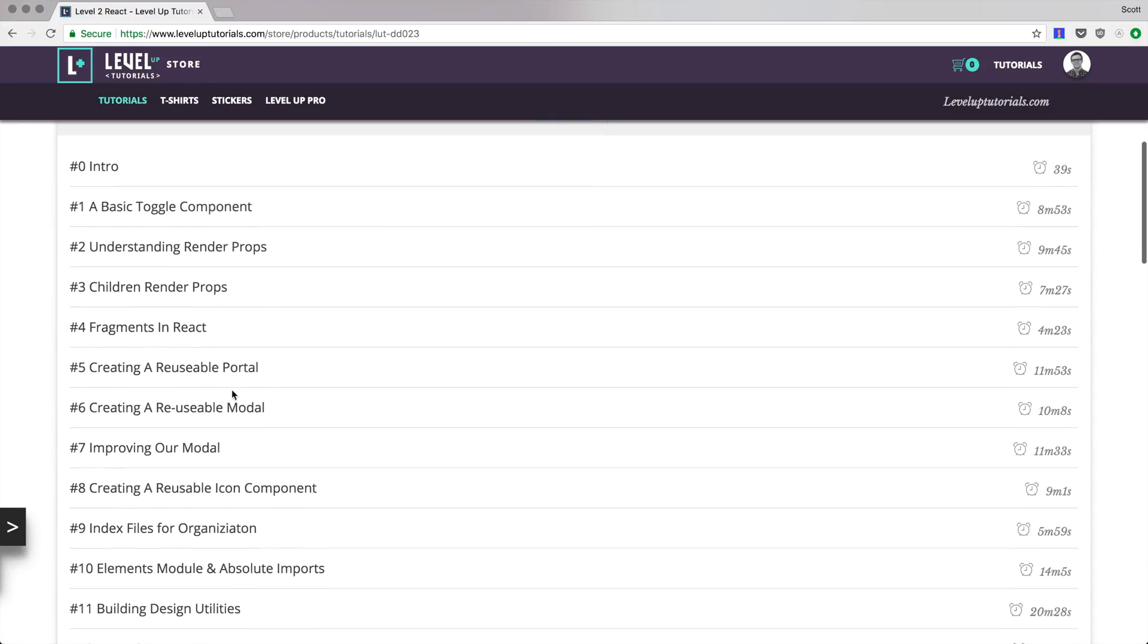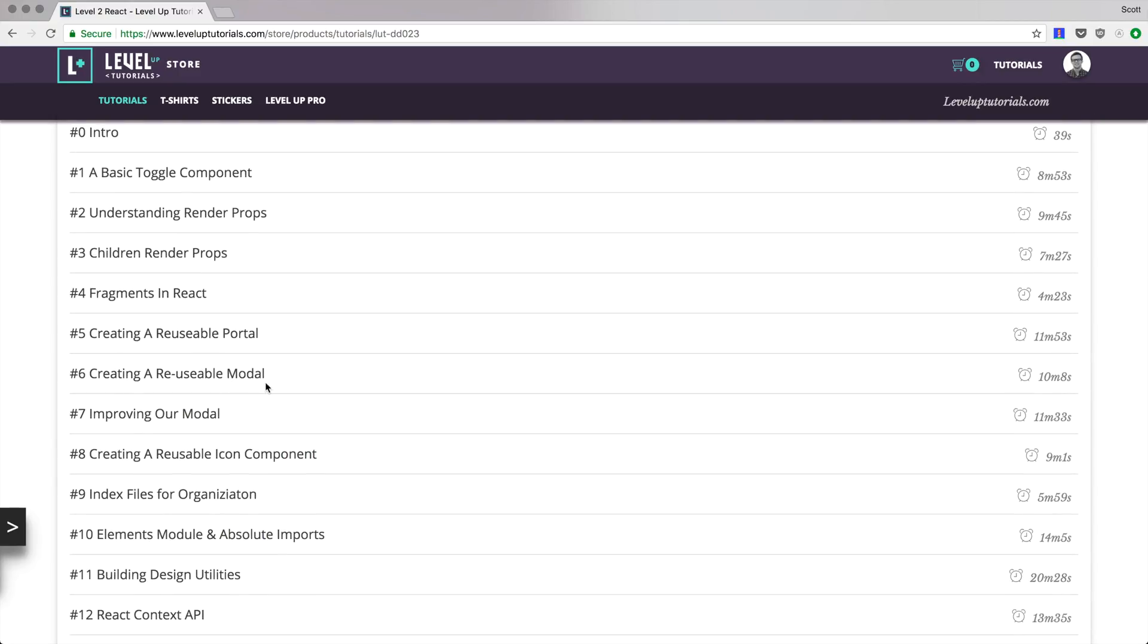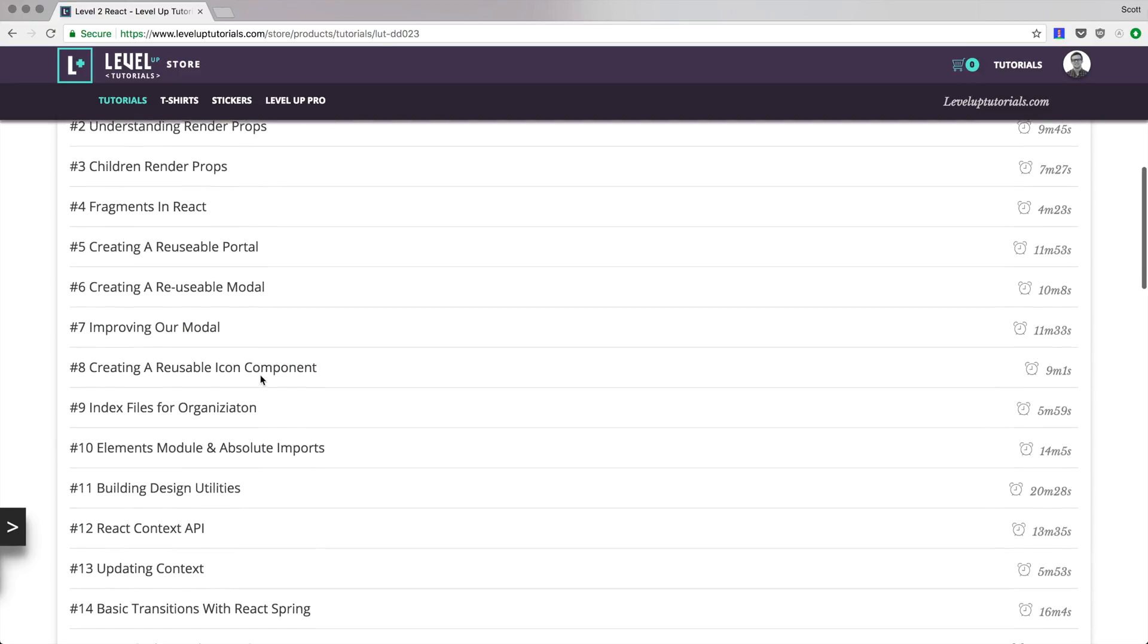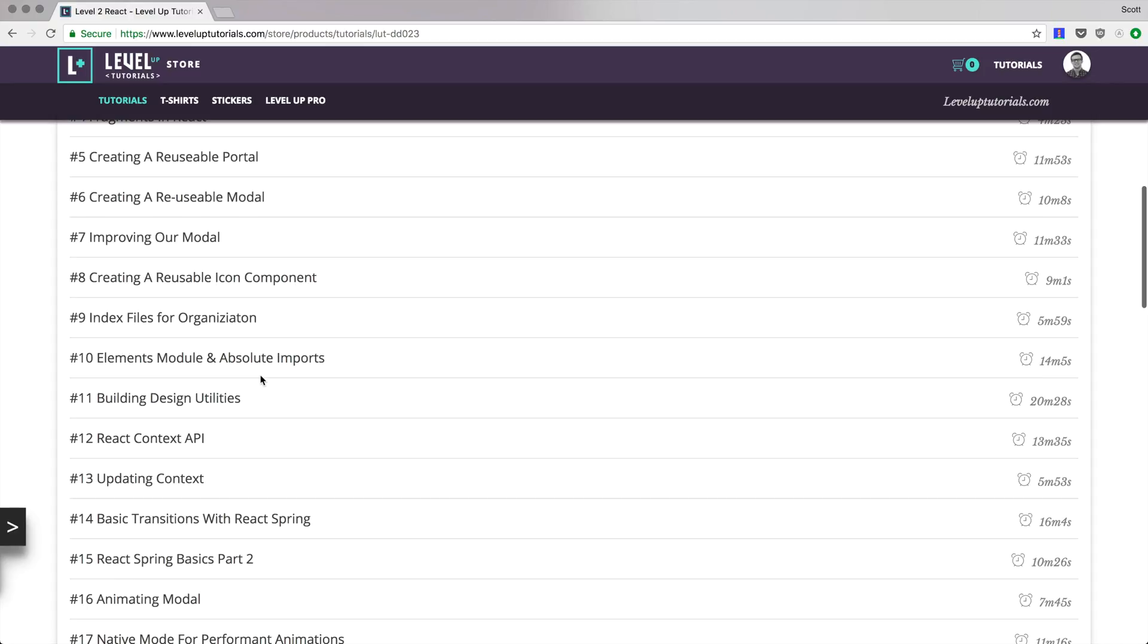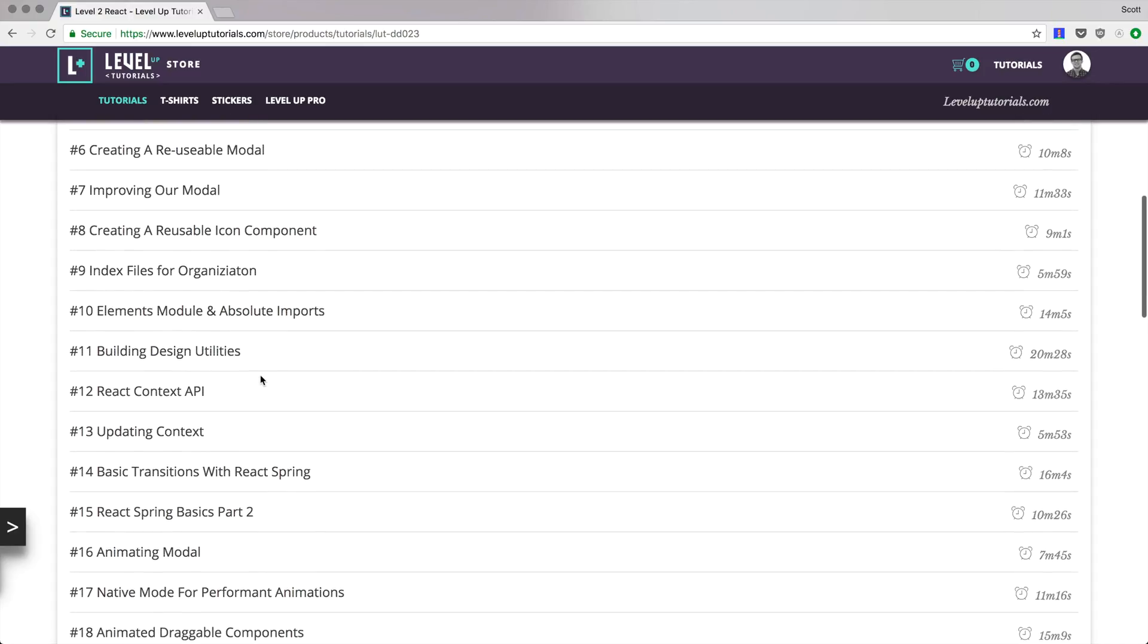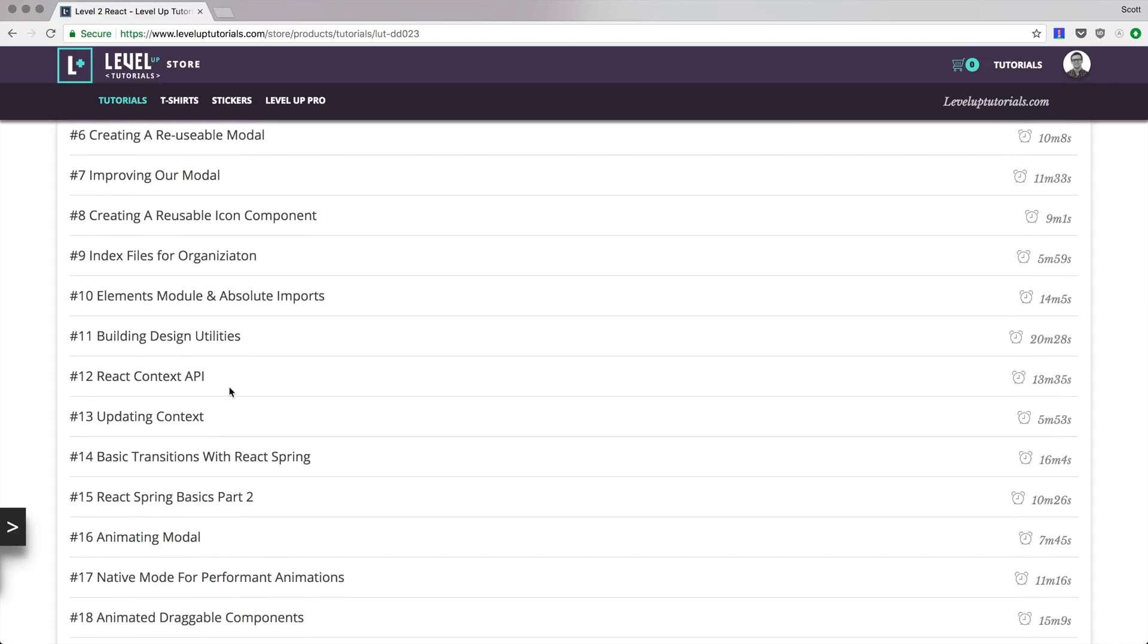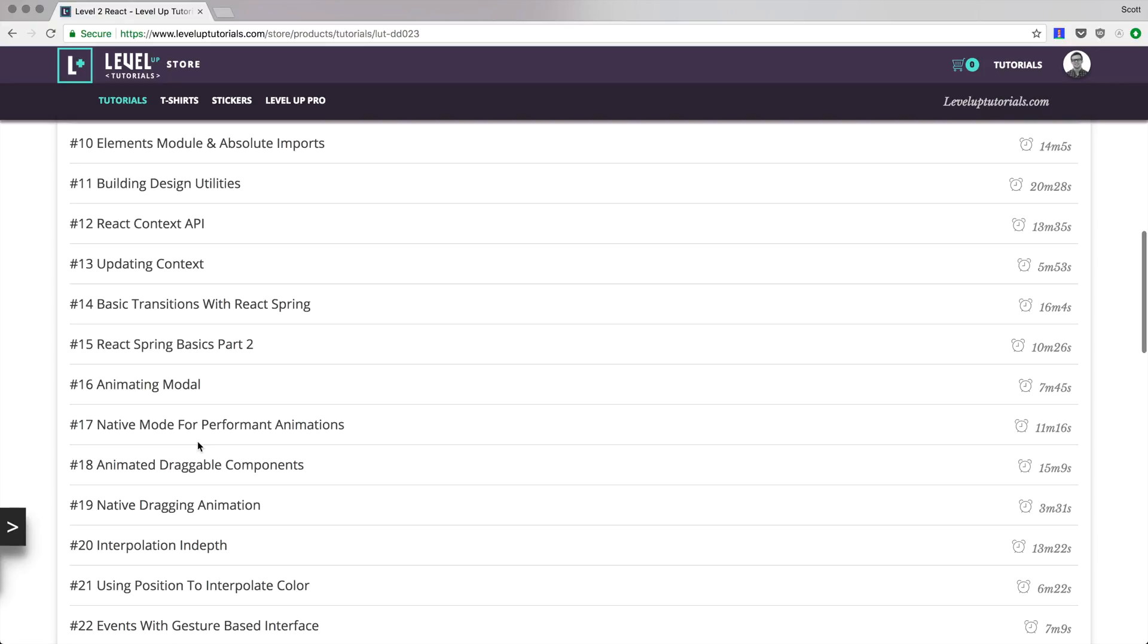If you want to check out this full series where there are 23 videos where we cover all sorts of things like portals, some really amazing animations. We cover styled components in depth where we're creating sort of a reusable system. We even dive into the new react context API and we built some really amazing stuff.